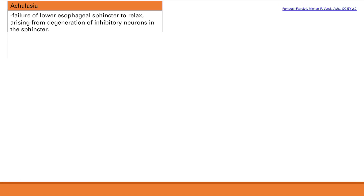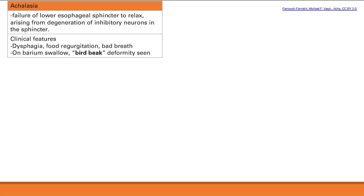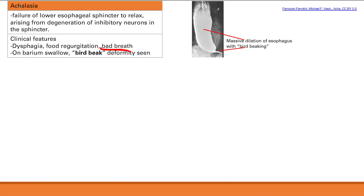Next is achalasia — a failure of the lower esophageal sphincter to relax. Normally, inhibitory neurons inhibit contraction of the sphincter, causing relaxation. If those neurons degenerate, you lose the ability to relax, the sphincter is too tight, and food can't get through. You'll get dysphagia, food regurgitation because food goes back out of the mouth, and bad breath from food fermenting and rotting in the esophagus.